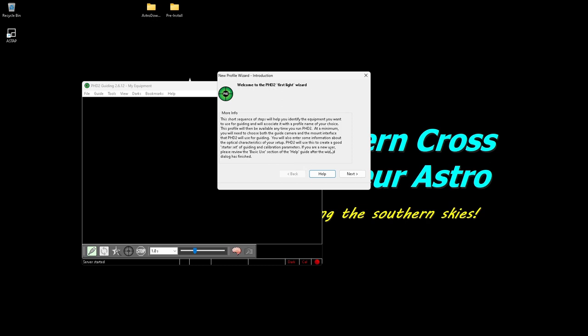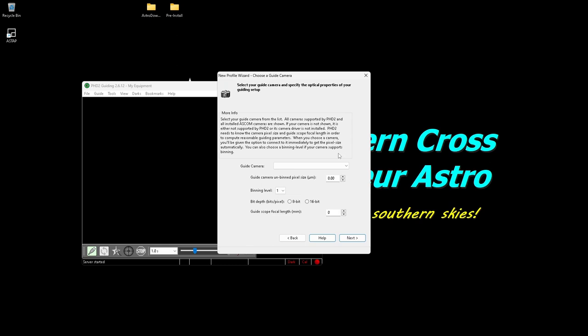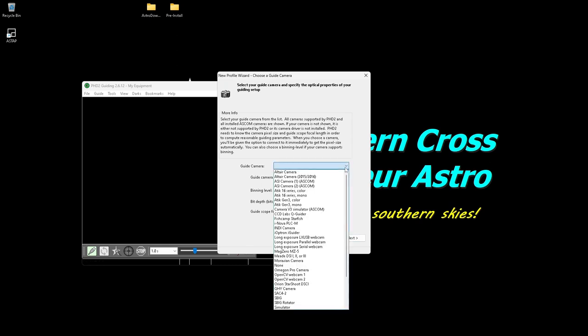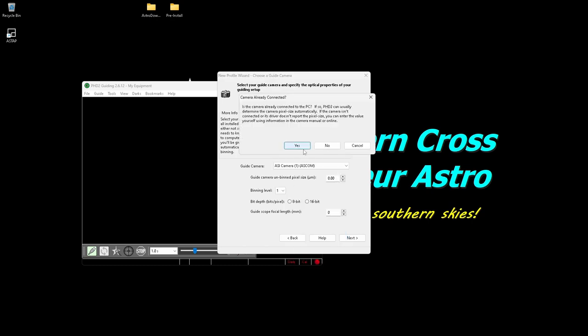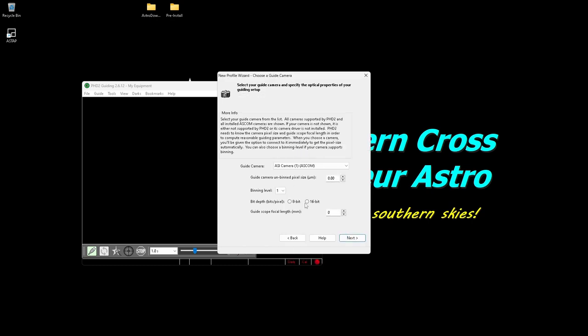This is to set up your camera and mount initially, so go next. Now it's best to have your gear, your camera and your mount connected. So my guide camera, if you've seen the early ones I did, I set my guide camera up as the ASCOM driver number one for the ASI camera, so I select that. Yes, it's connected and it'll just get the details it needs from the camera.